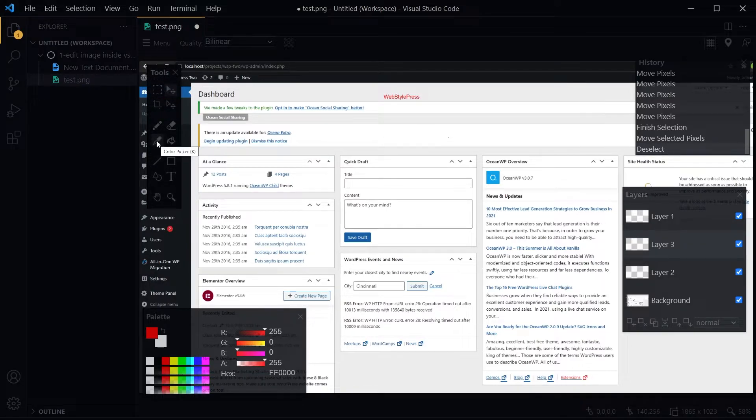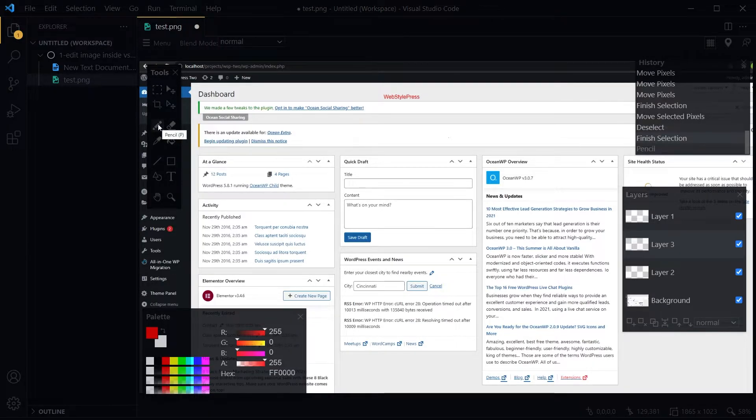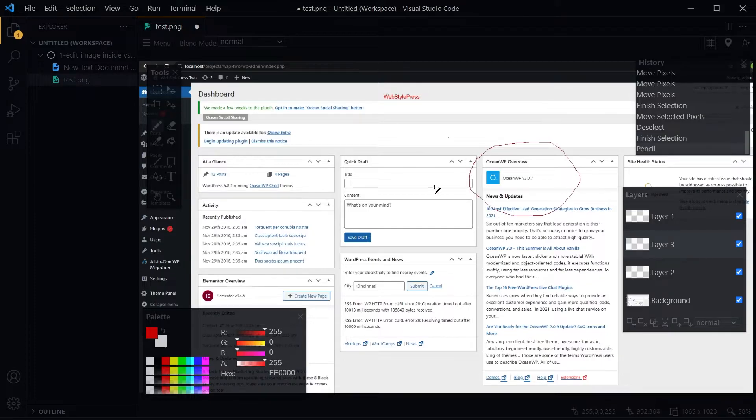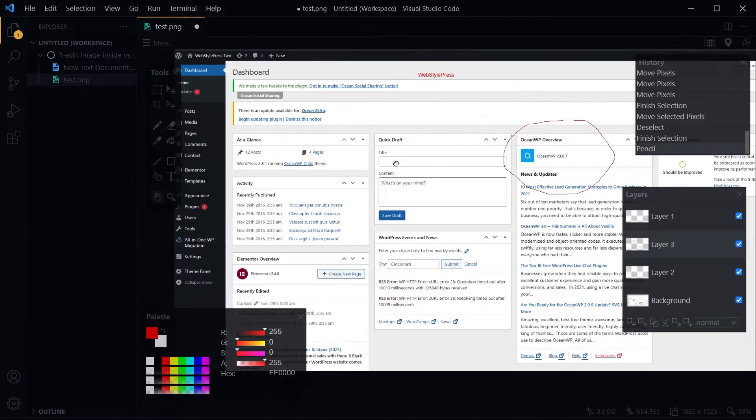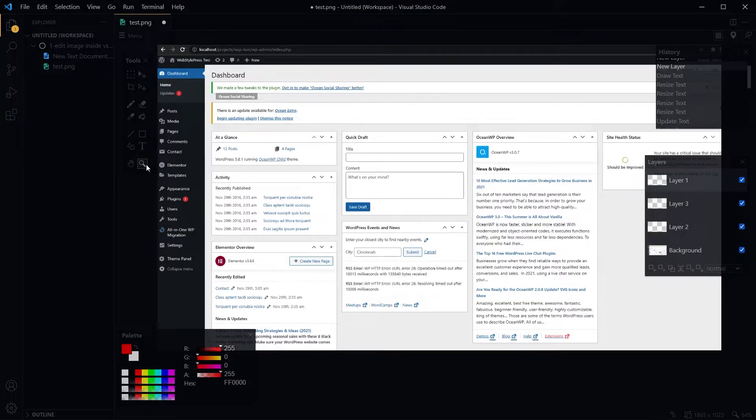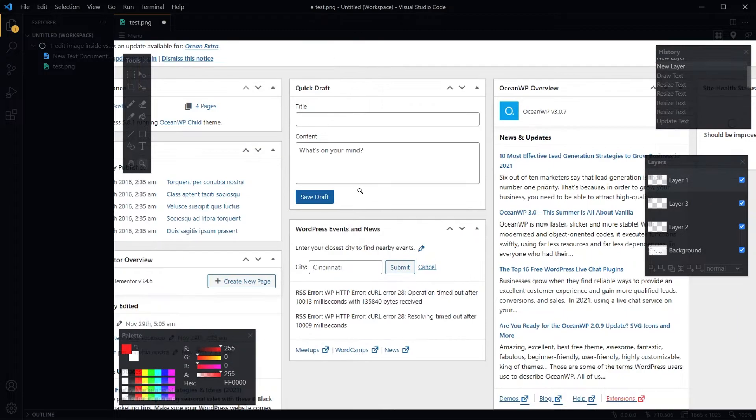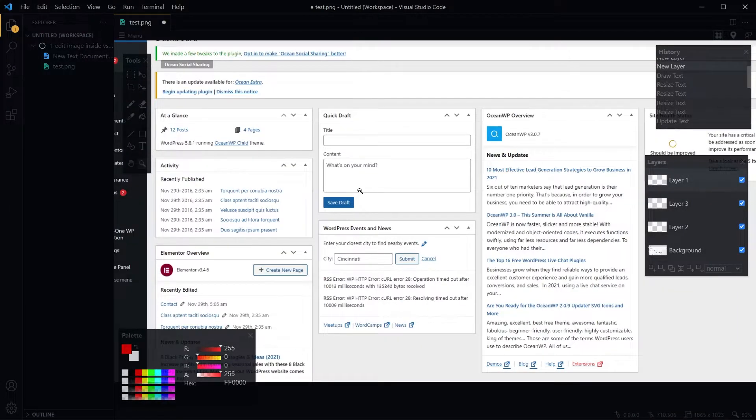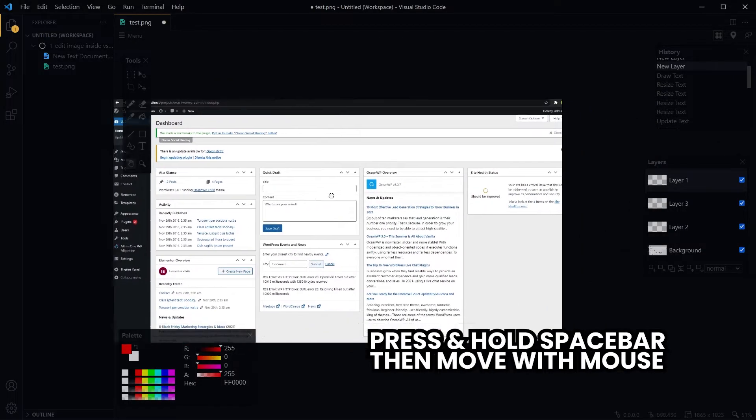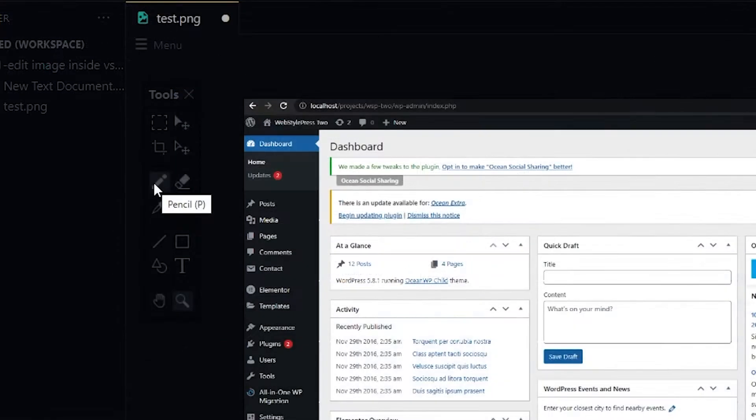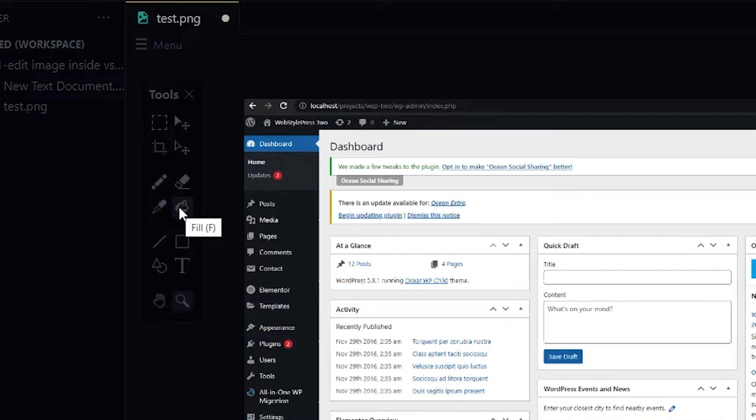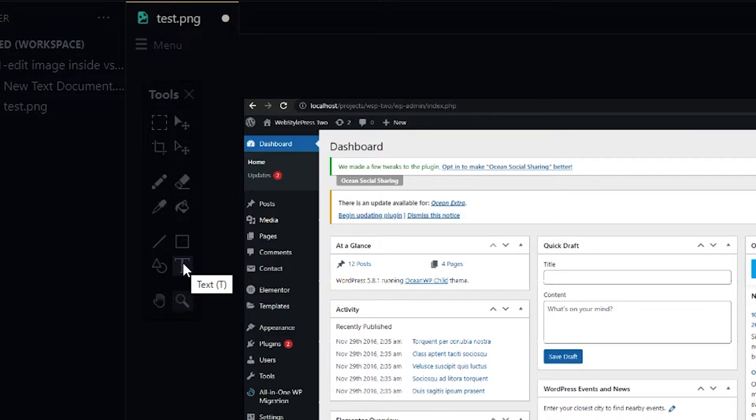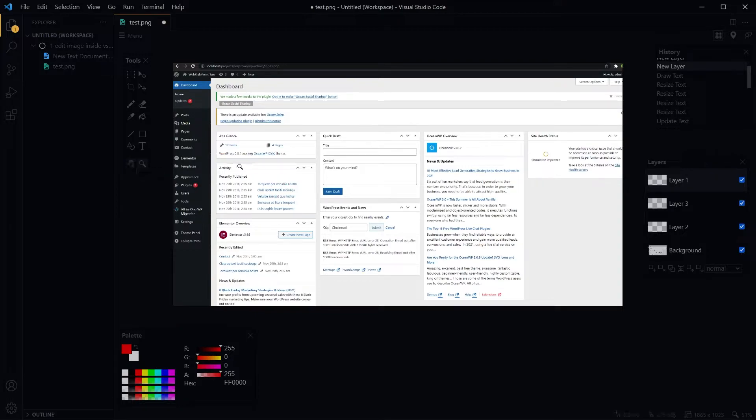You also have got pencil tool to draw something or add images. You have a magic tool and a zoom tool to zoom in on the image. Click the zoom tool, left-click to zoom in and right-click to zoom out. If you press spacebar you can move this image. You've got pencil tool, eraser tool, color picker, fill tool, rectangle tool, line tool, text, zoom tool, and move tool.